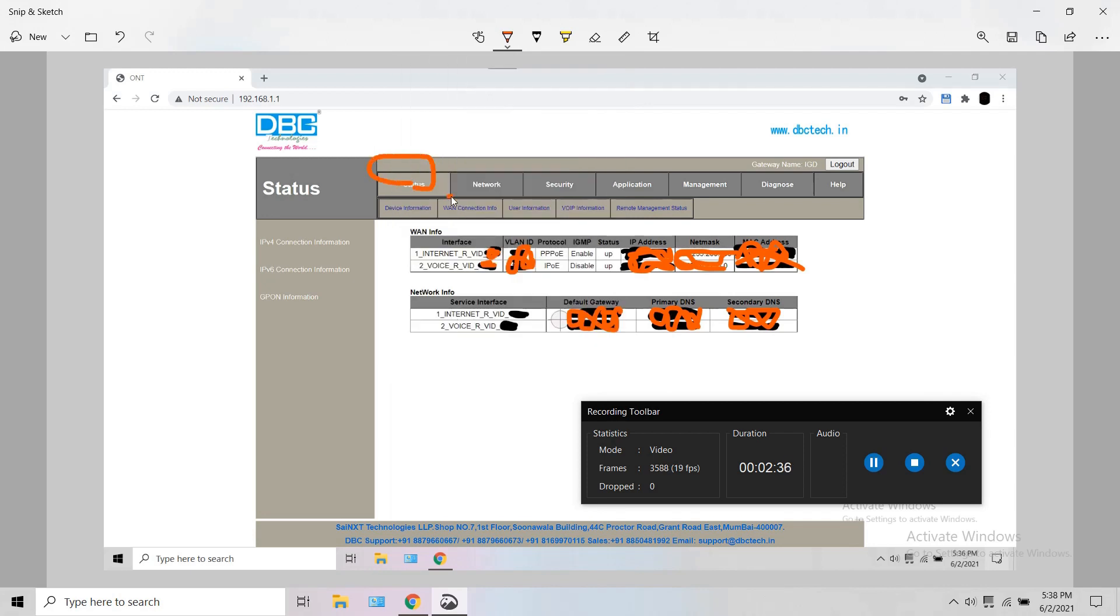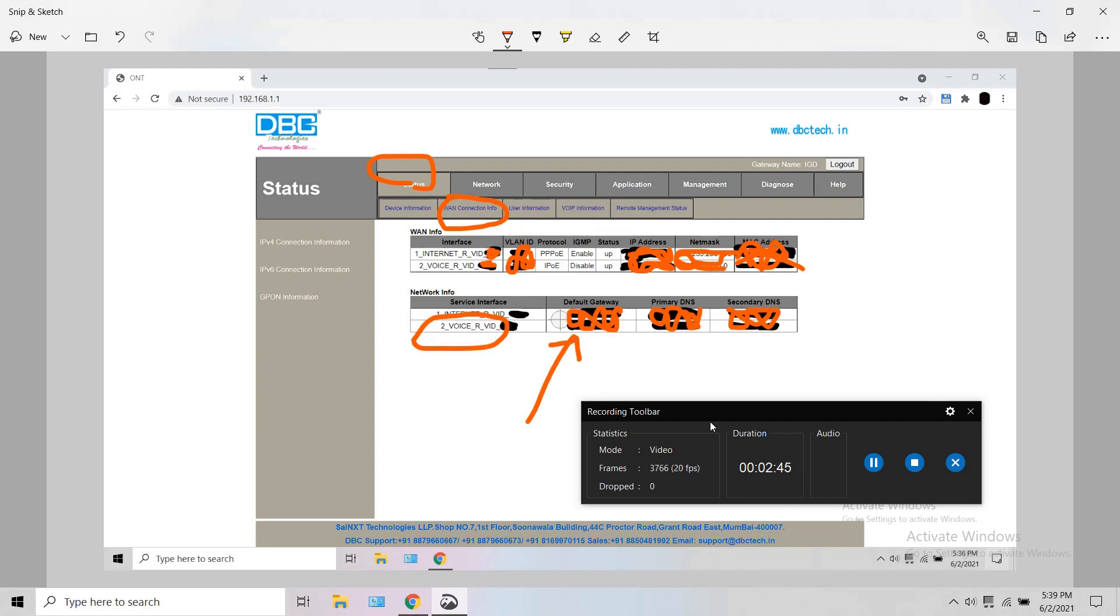For that, go to status, WAN connection info. There under the network info, side to the voice WAN, you can see the gateway of your voice WAN. Copy it and enter it in there.